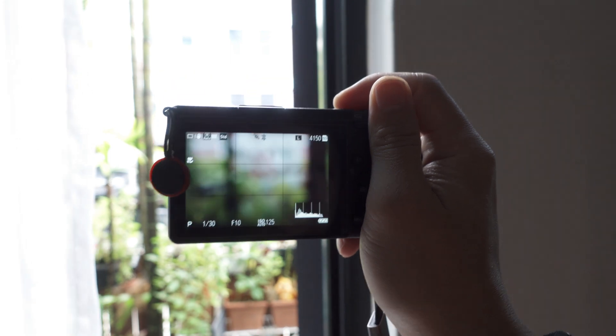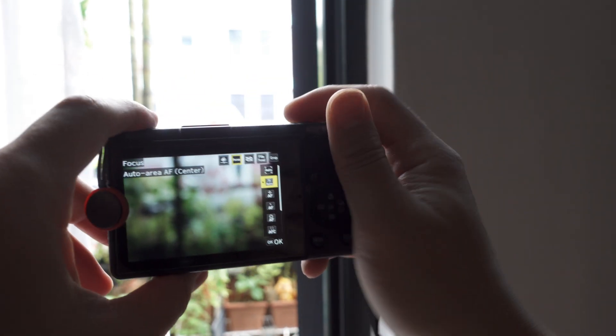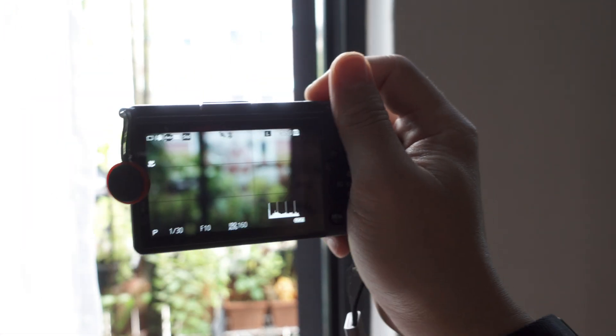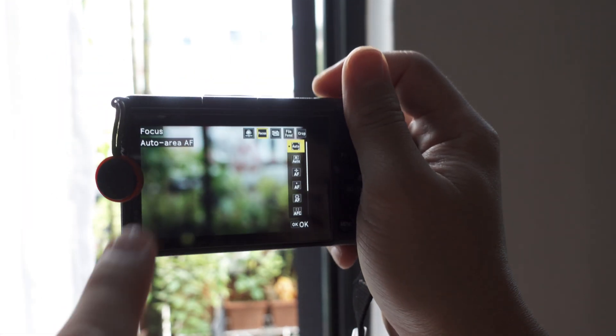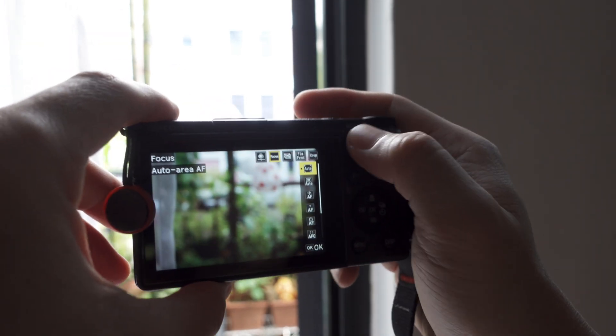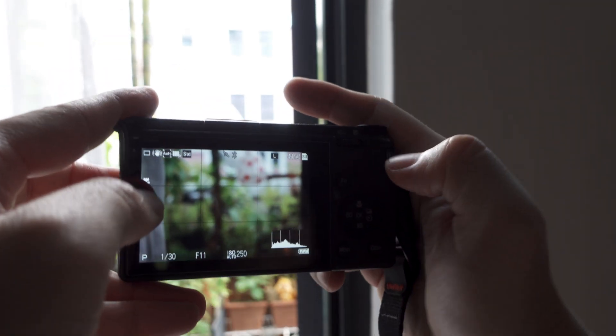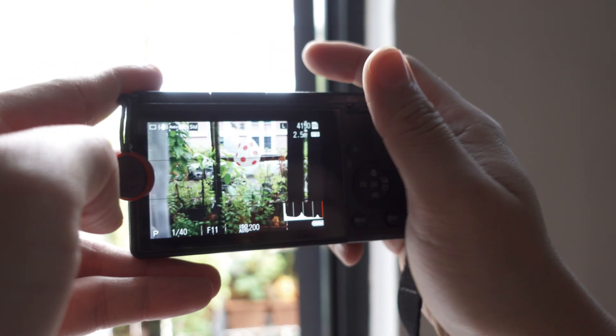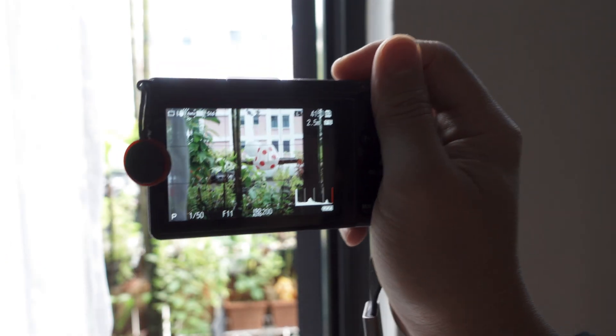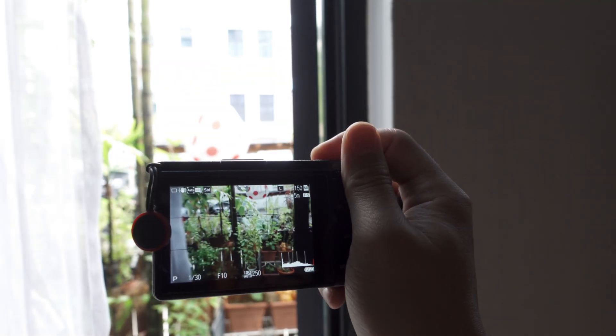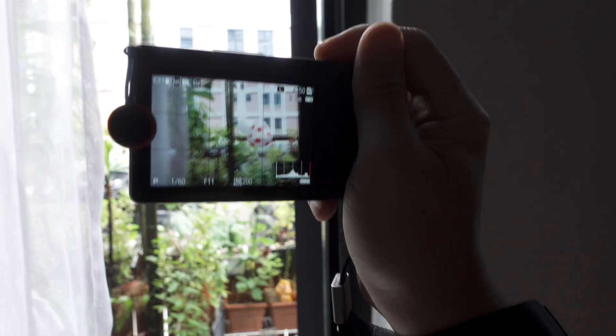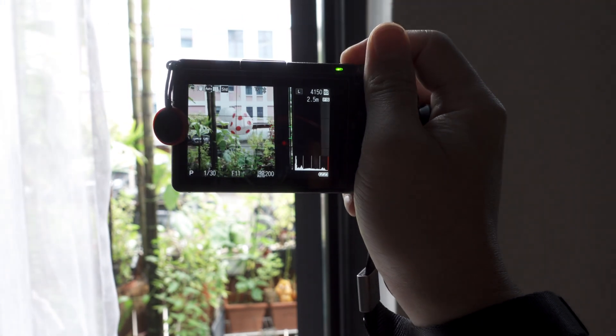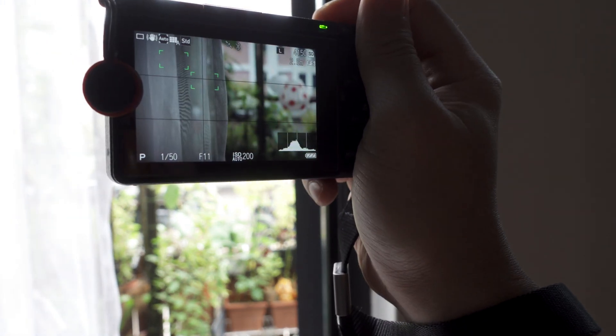Ah sorry, I have macro turned on. You see here, macro—just press the top dial button to get out of that. See how fast that is.